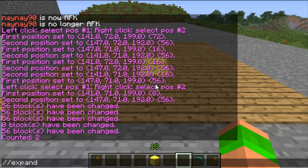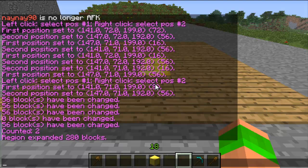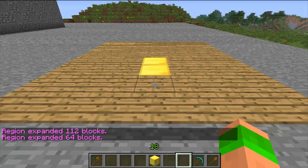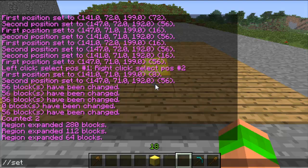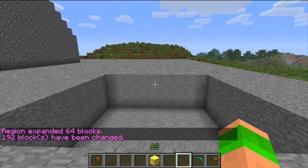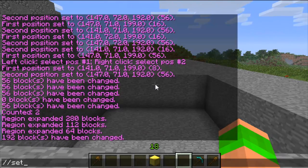So expand 5 up — that expands the region upwards so the region goes into the sky. Then expand 2 down — that expands the region downwards. And expand 1 north — that expands it one block towards north. If you set it to 0 or gold it will show you how far it's expanded.